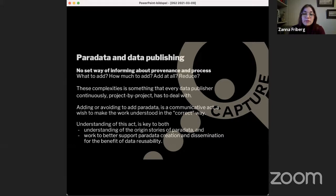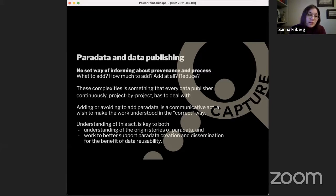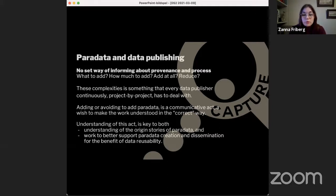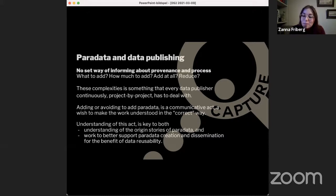But it's no easy matter, especially when it comes to data publishing. There are no set ways of informing about provenance and process — of writing about Paradata. A researcher is always faced with what to add, how much to add, and sometimes more information isn't always better. These are all complexities that every data publisher is continuously faced with, project by project. The resulting act of adding or avoiding adding Paradata is a communicative act — a wish to make the work understood in a correct way, presenting data perfectly so it won't be misunderstood, misused, or critiqued.